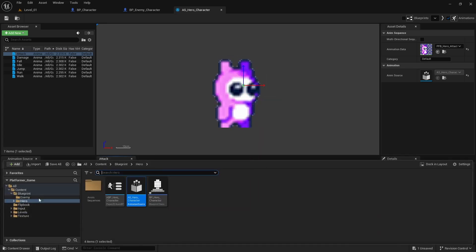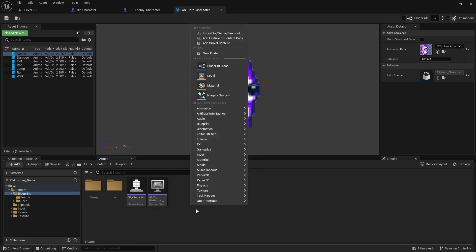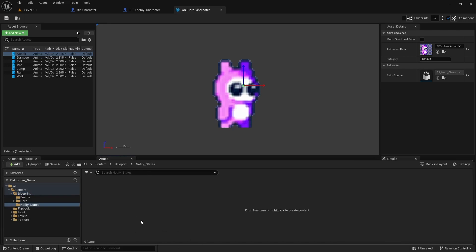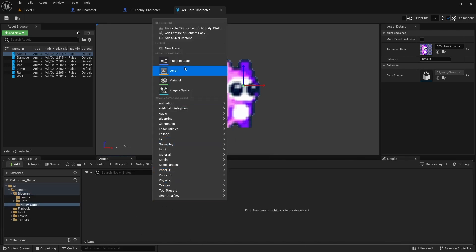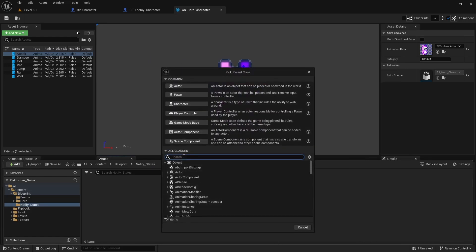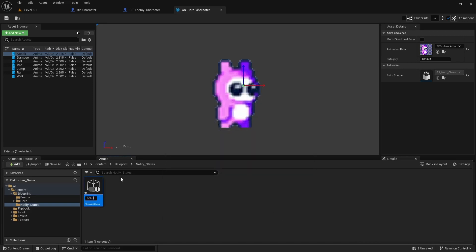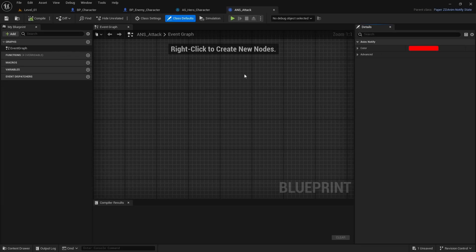Back in the content drawer under Blueprints, I'm going to create a new folder called 'notify_state.' Inside that folder, I'll right-click, go to Blueprint, and search for 'Notify State.' We'll go down to the Paper2D one and select it. I'll name it 'ANS_attack,' then double-click to open the blueprint.